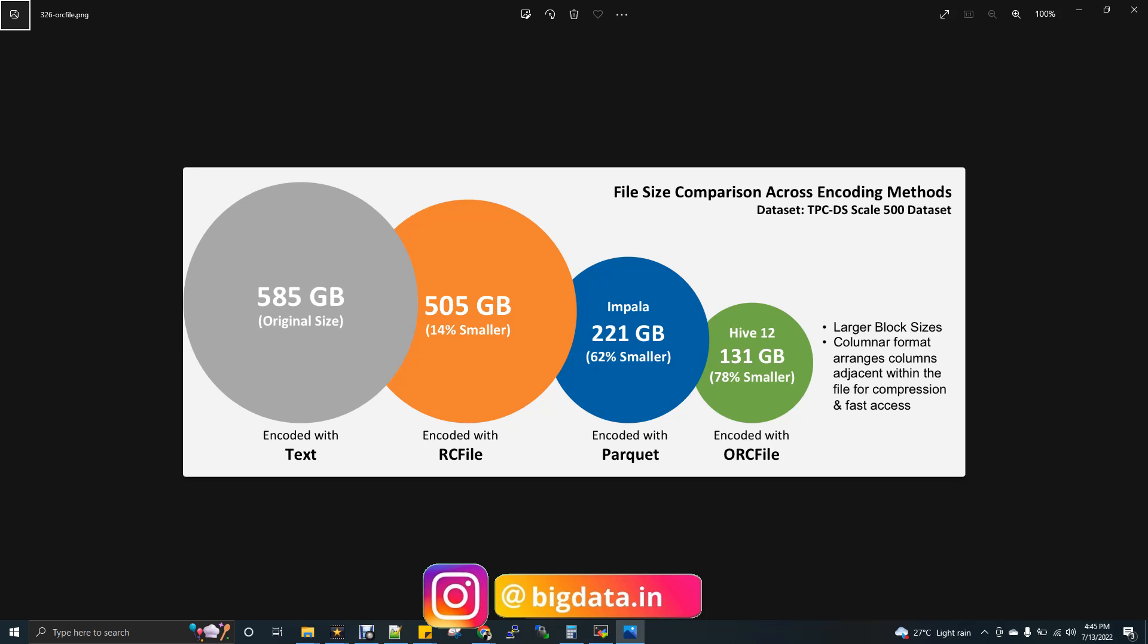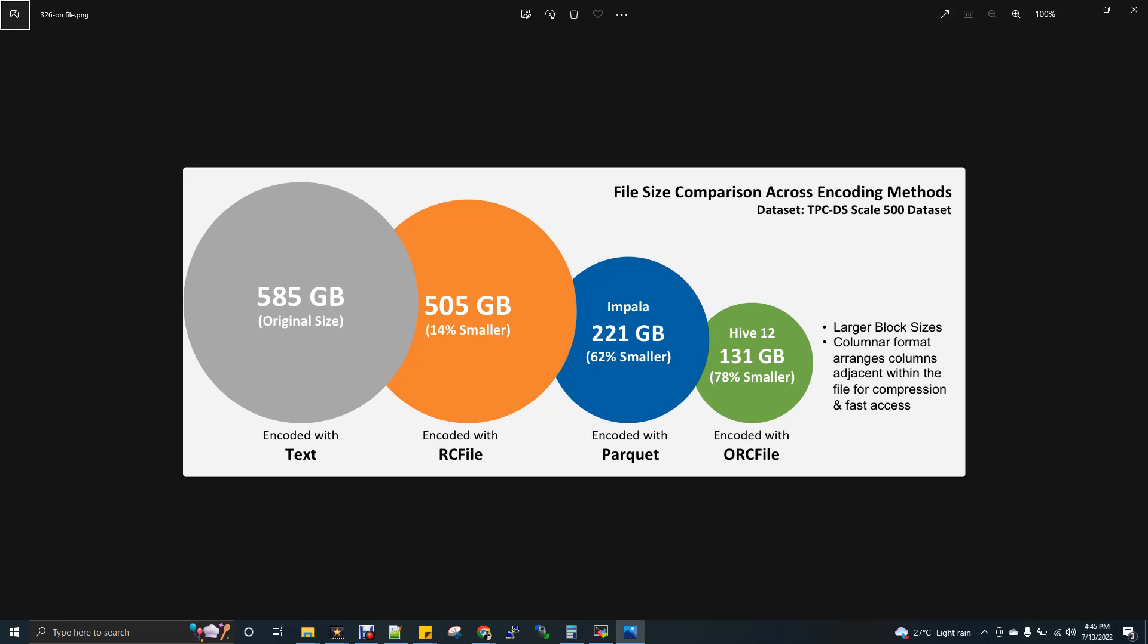For example, if your actual file size is 100 GB, when you load it to ORC, it will be just 25 GB, 75 percentage of compression rate is available for ORC. So that means your file size will get smaller, it will get compressed when you store it in ORC.